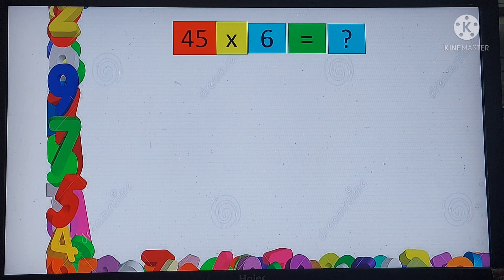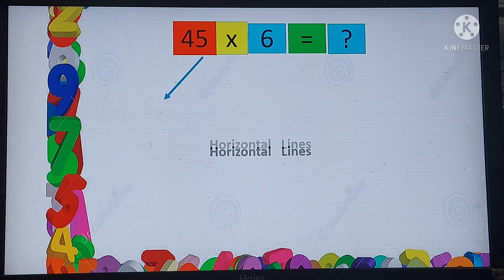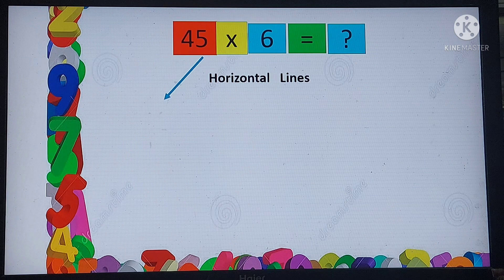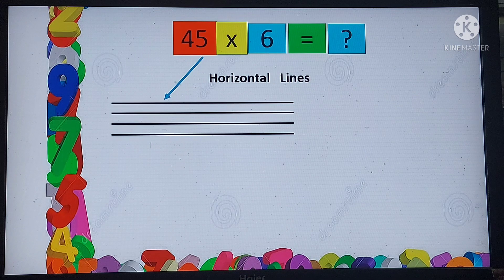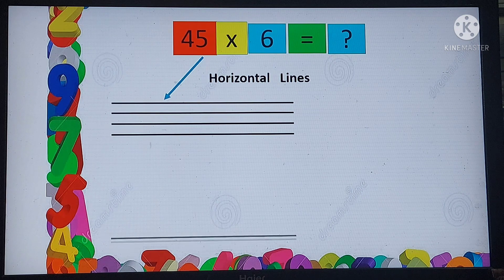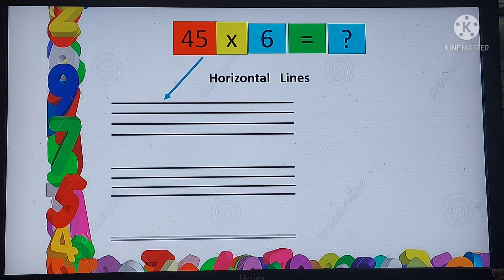45 multiplied by 6 — what is the answer? For the multiplicand 45 we use horizontal lines. We take the first digit of 45, which is 4, so we draw 4 horizontal lines. Then leave a little gap and go for the next digit — 5 means 5 horizontal lines.